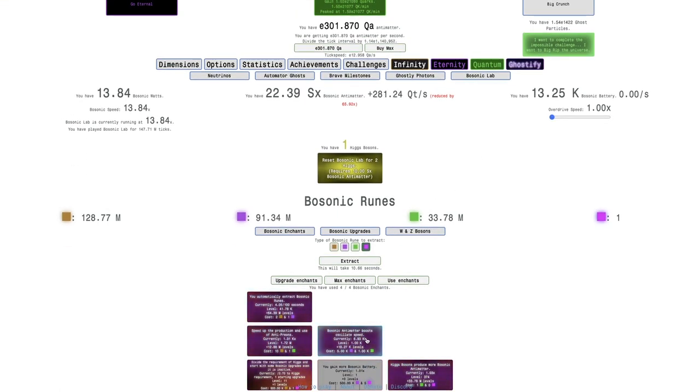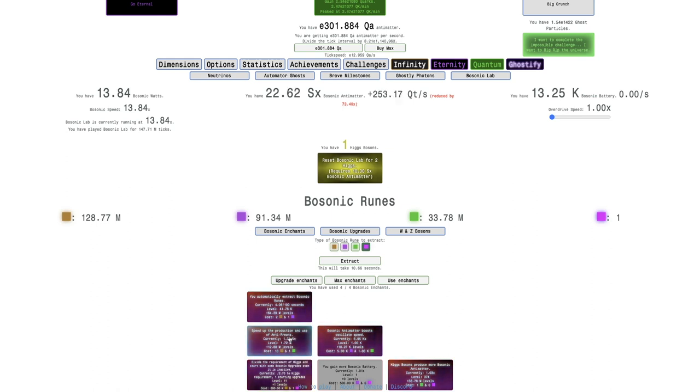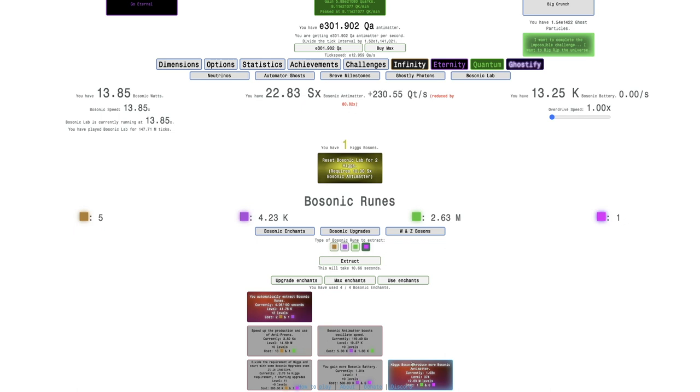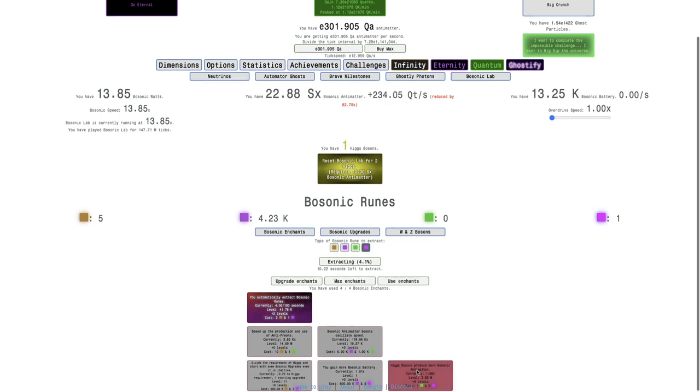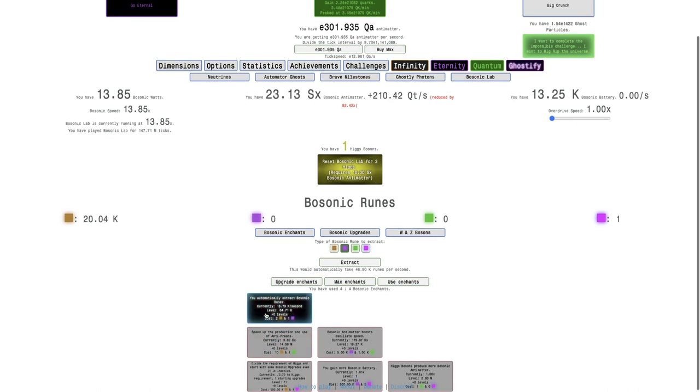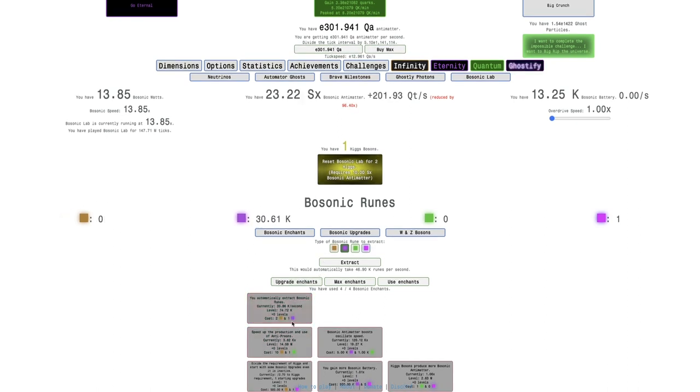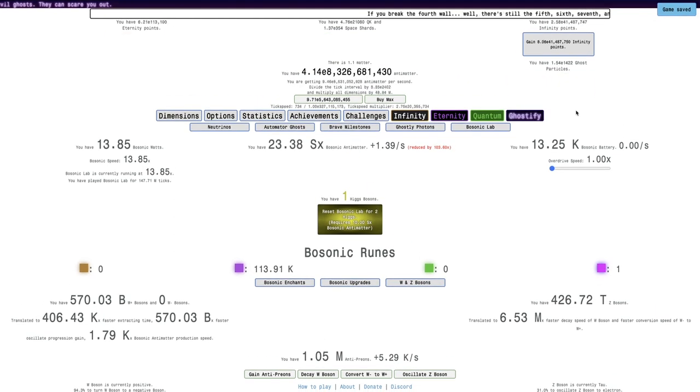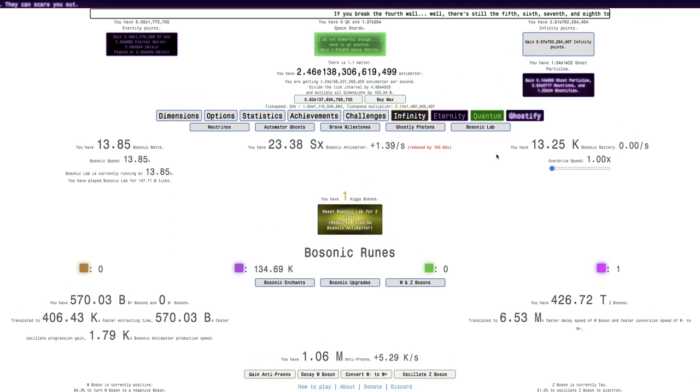Maybe I can max this Enchant because maybe I can get more Higgs Bosons out of it. No, it doesn't look like it. I'm just going to be able to get two Higgs Bosons. I can get this, and then this, and this. And then go Infinity Bosonic Runes and Eternity just so I can get a bunch of levels of this. That's pretty OP, I'm going to go into Big Rip.